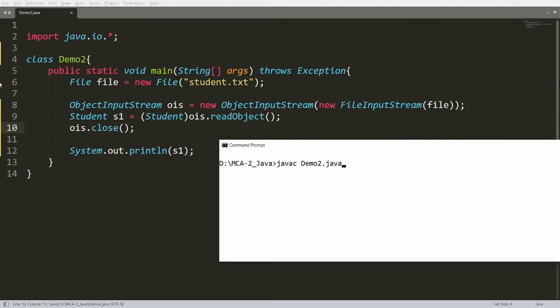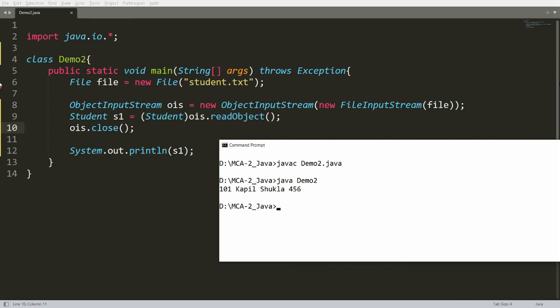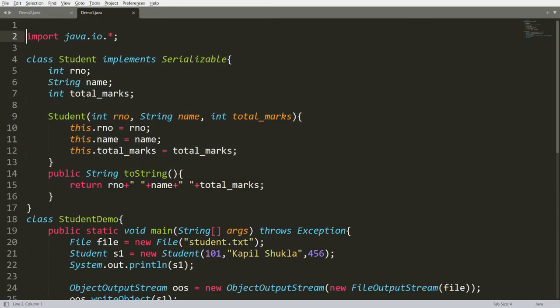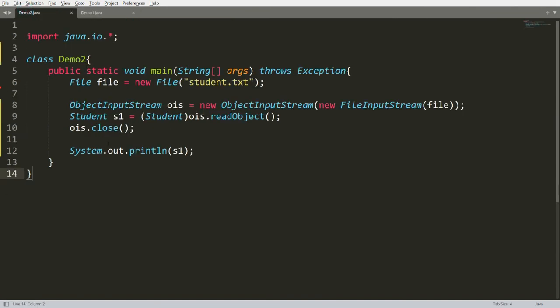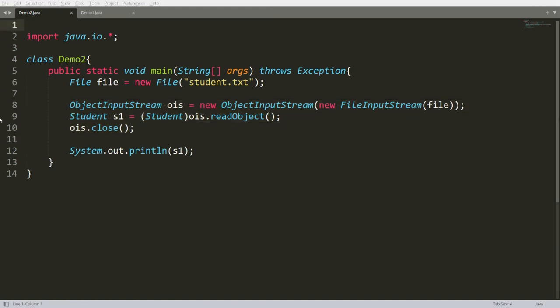Save and compile with javac demo2.java, then run java demo2 — you will get the Student object printed. So using demo1 I wrote the object using ObjectOutputStream, and using demo2 I read the object using ObjectInputStream. That is the way we can write an object to a file and read an object from a file. If you like this video, please like, share, and subscribe to my channel. Thank you very much, have a nice day.